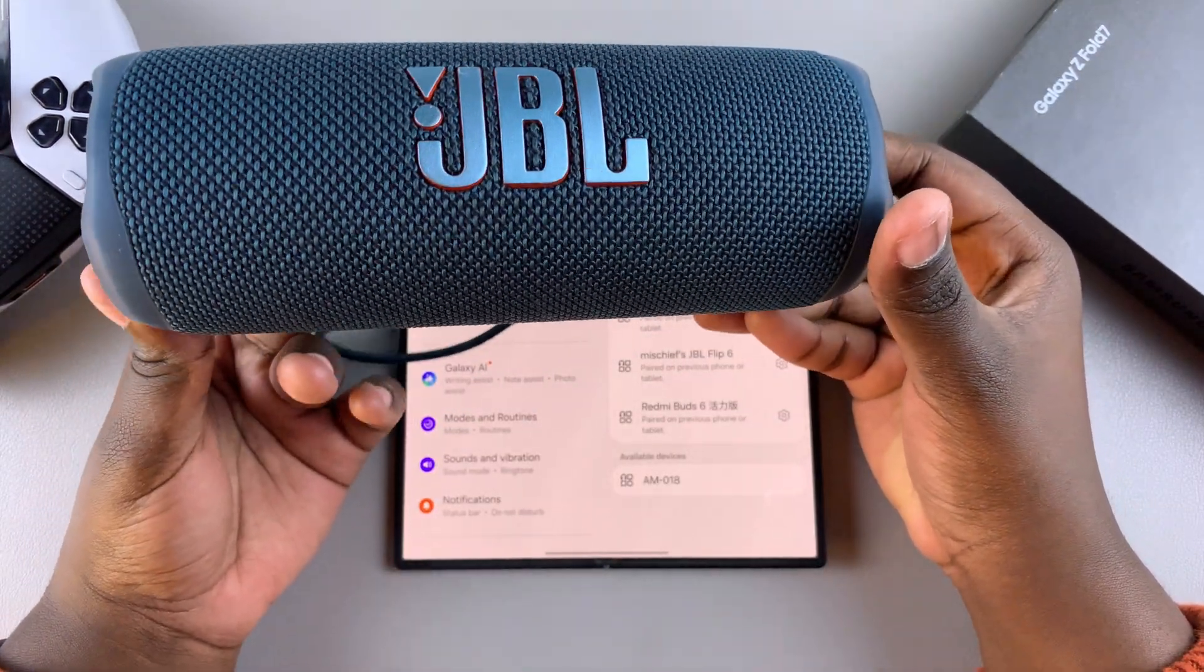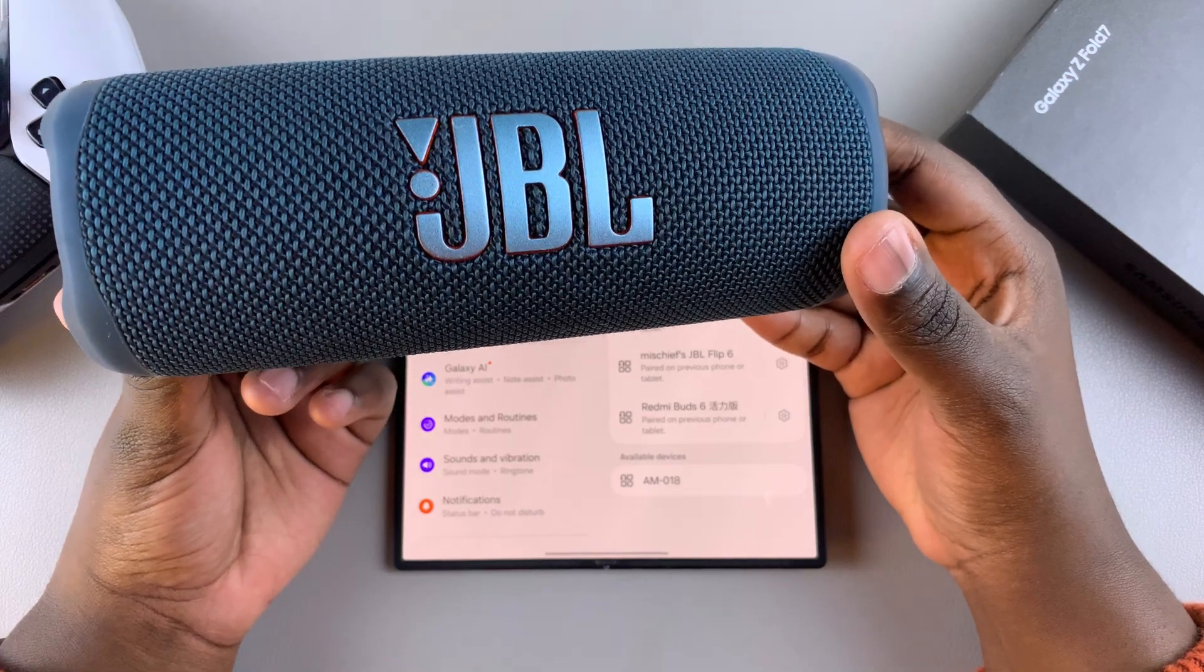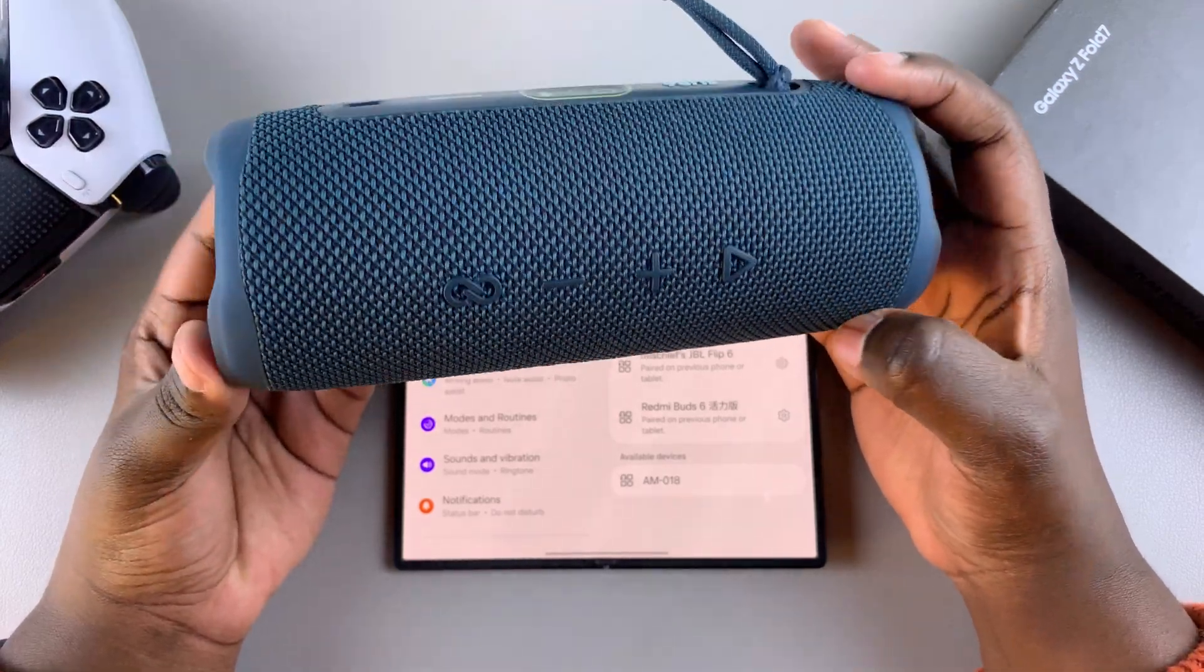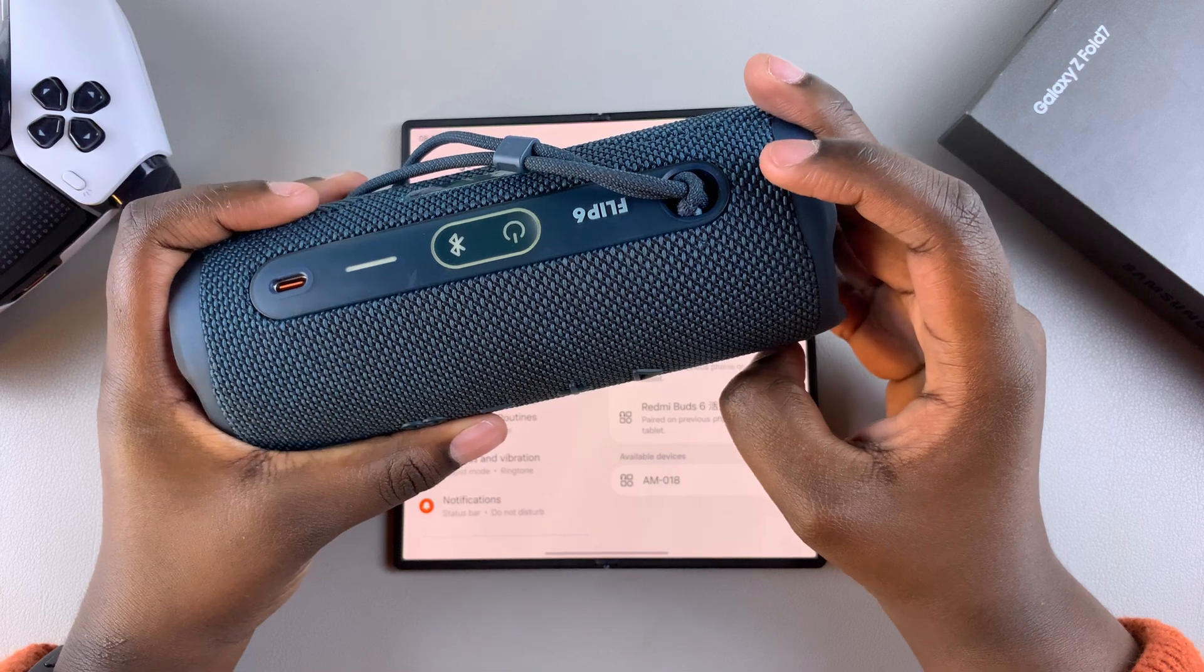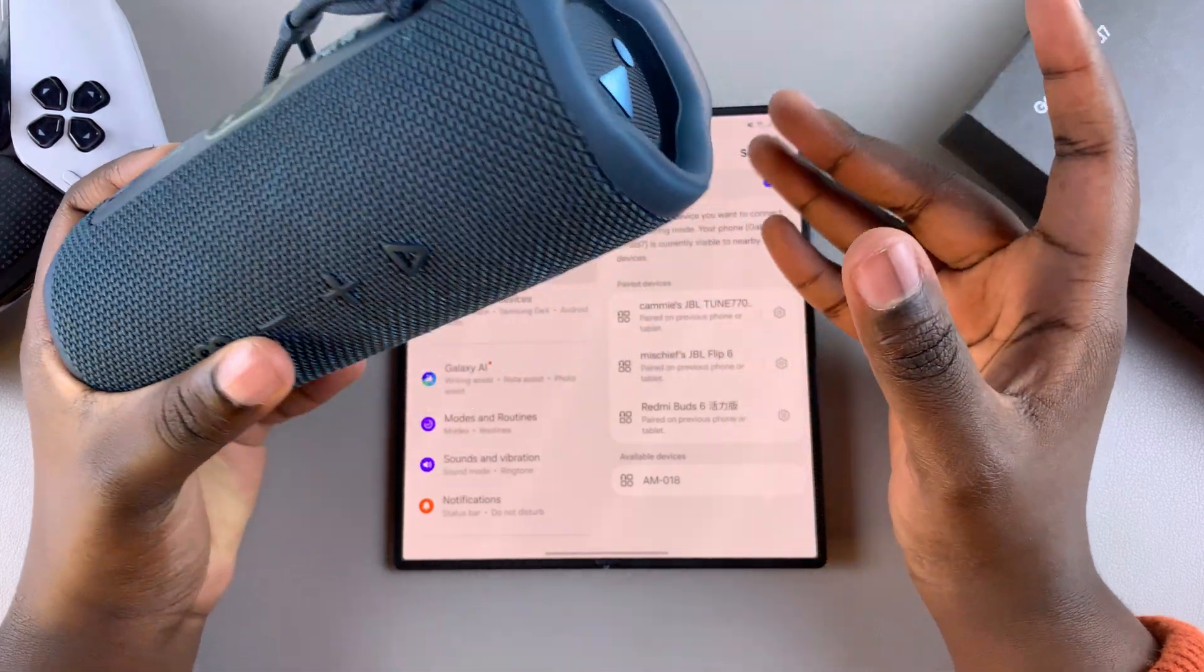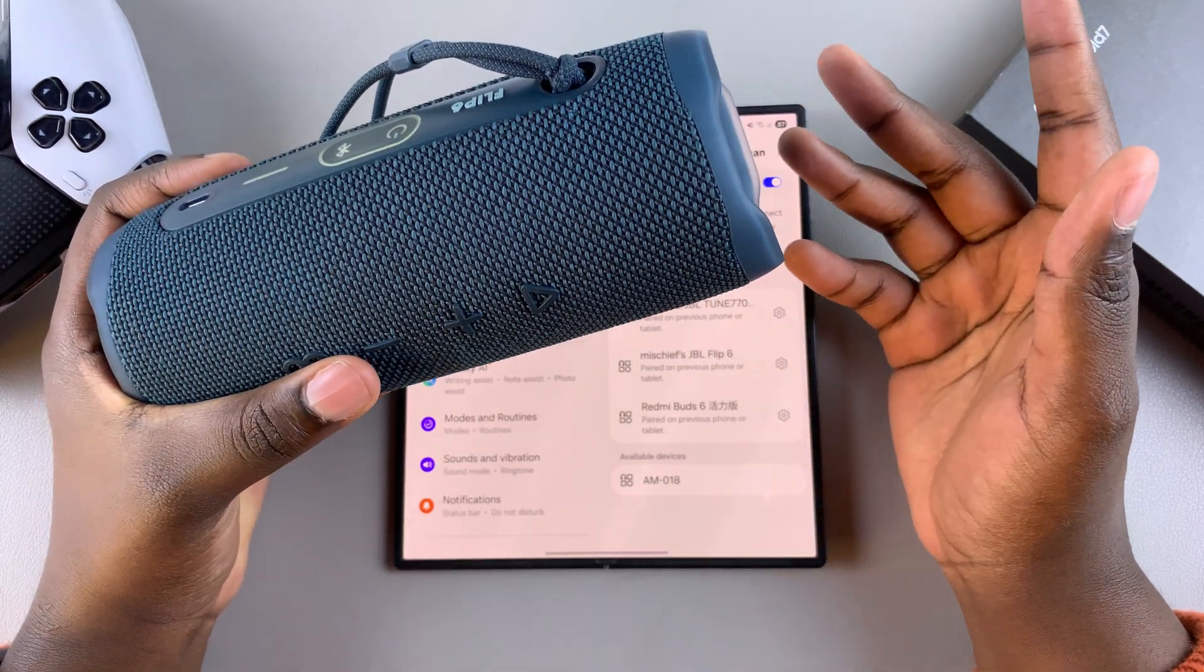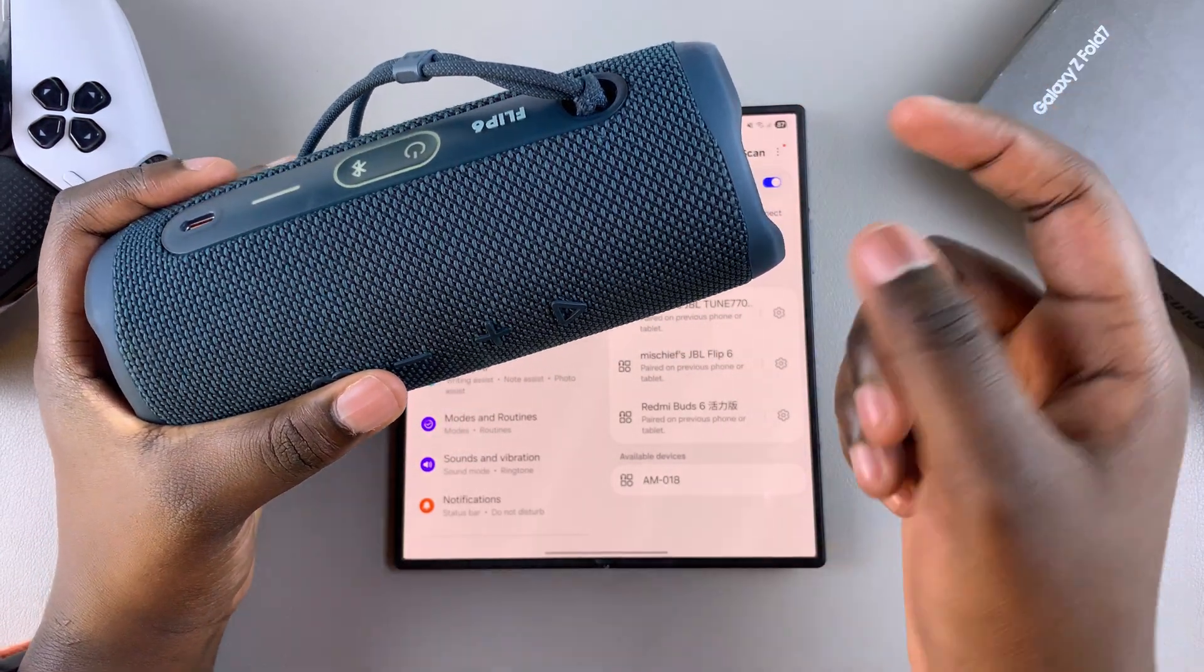For me, I'll be using a JBL Flip 6. Putting this in pairing mode means switching it on and then pressing the Bluetooth button. If you have a different speaker, entering Bluetooth mode may be completely different.